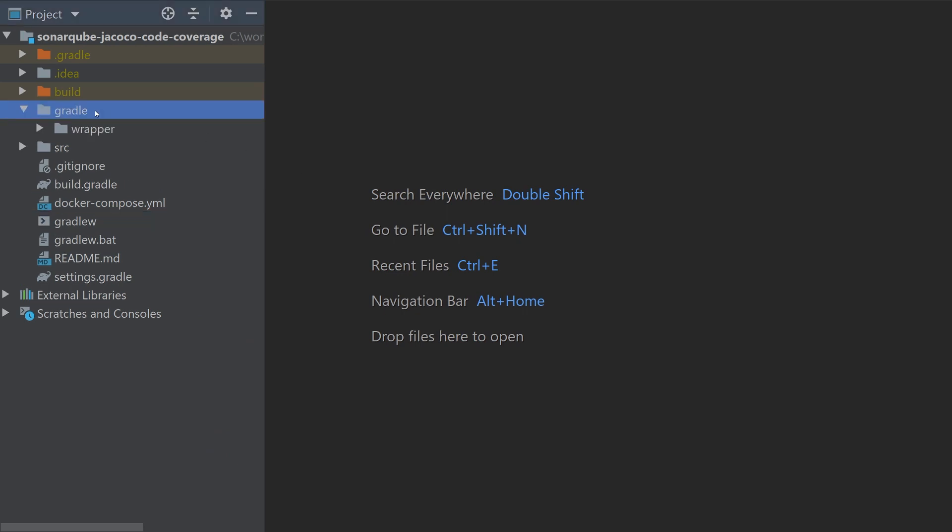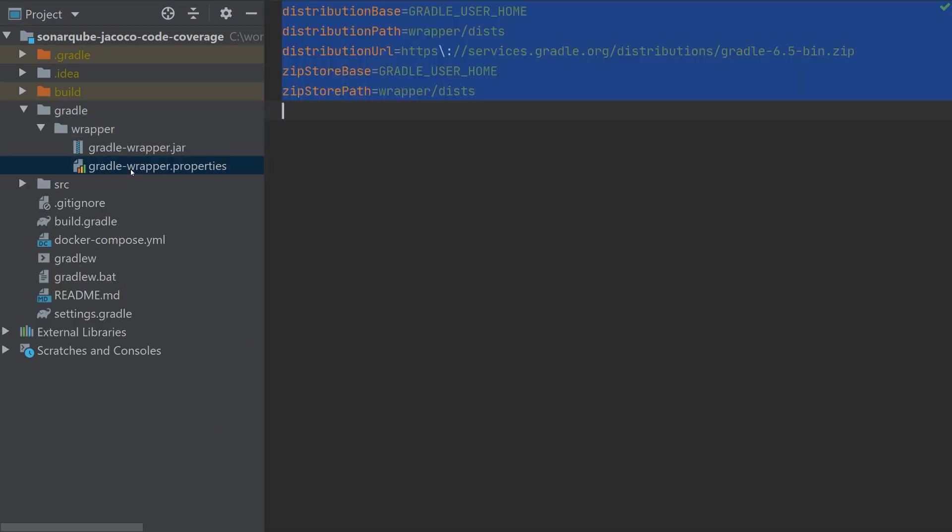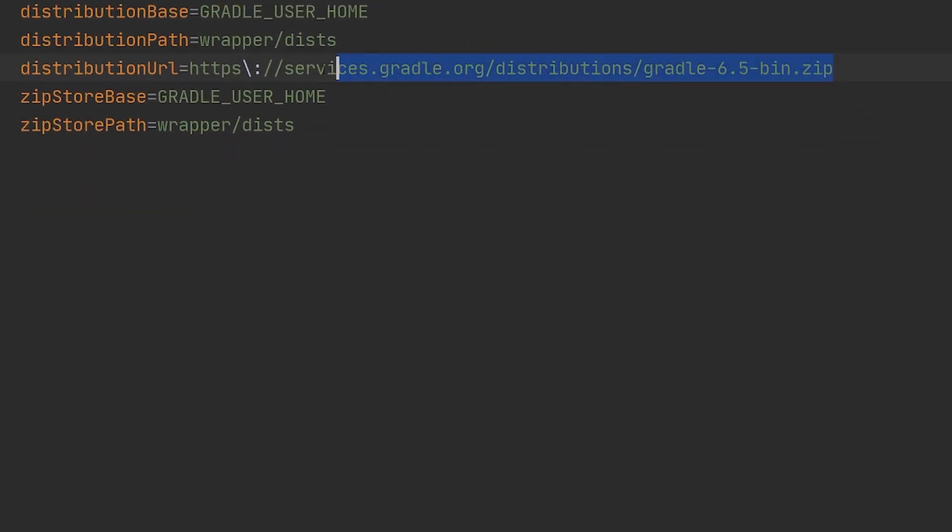Located in gradle/wrapper, this file has got a distributionUrl property that points to the version of Gradle that you want to use.